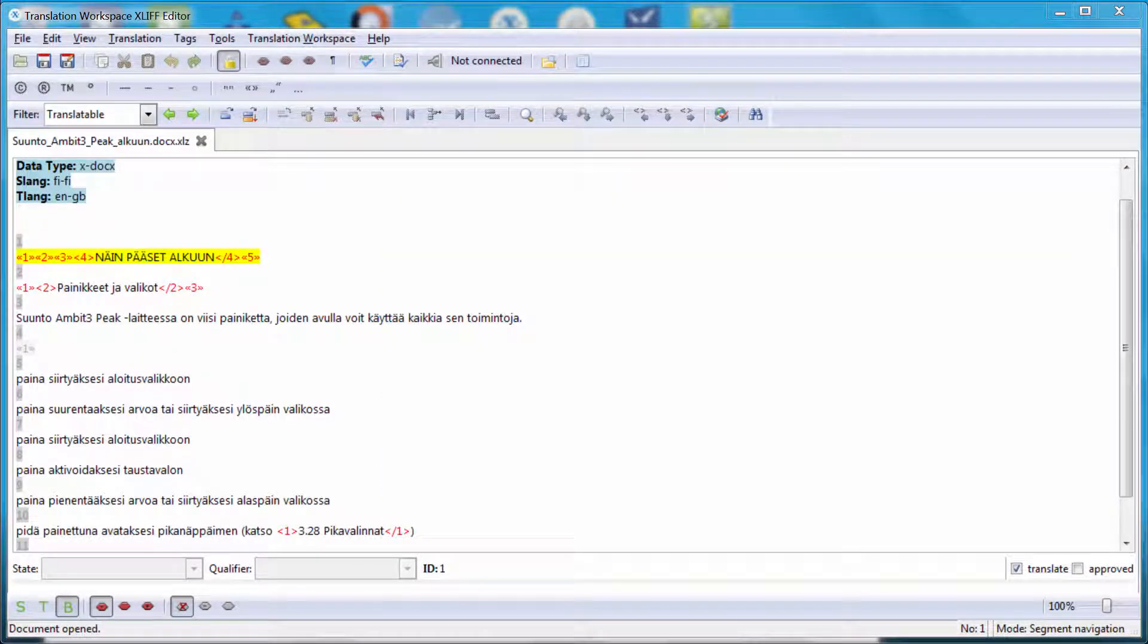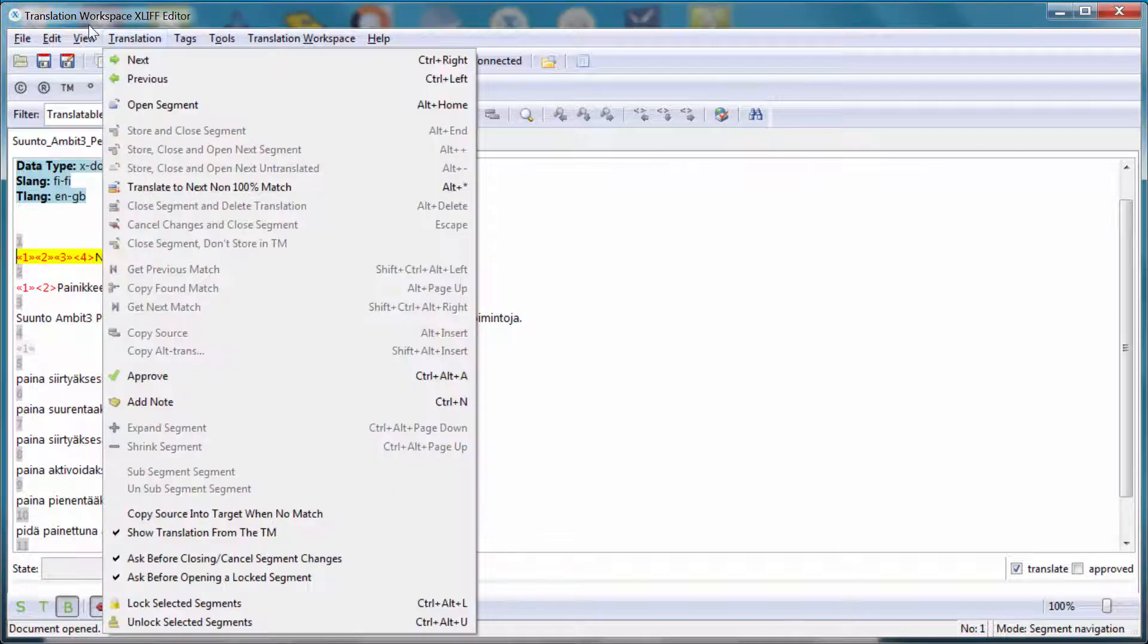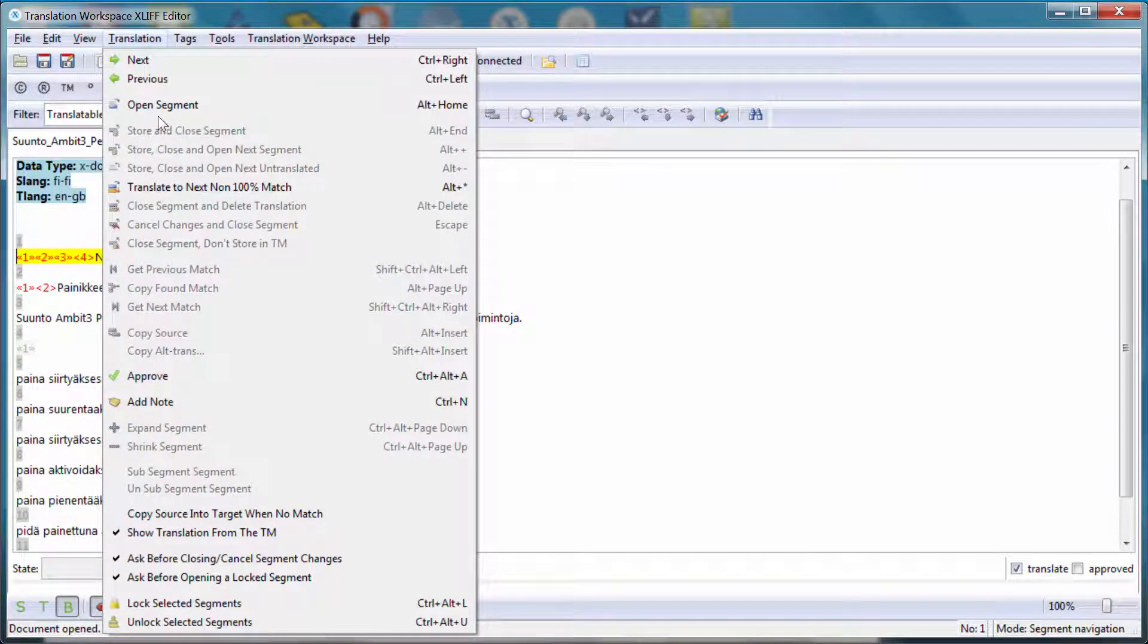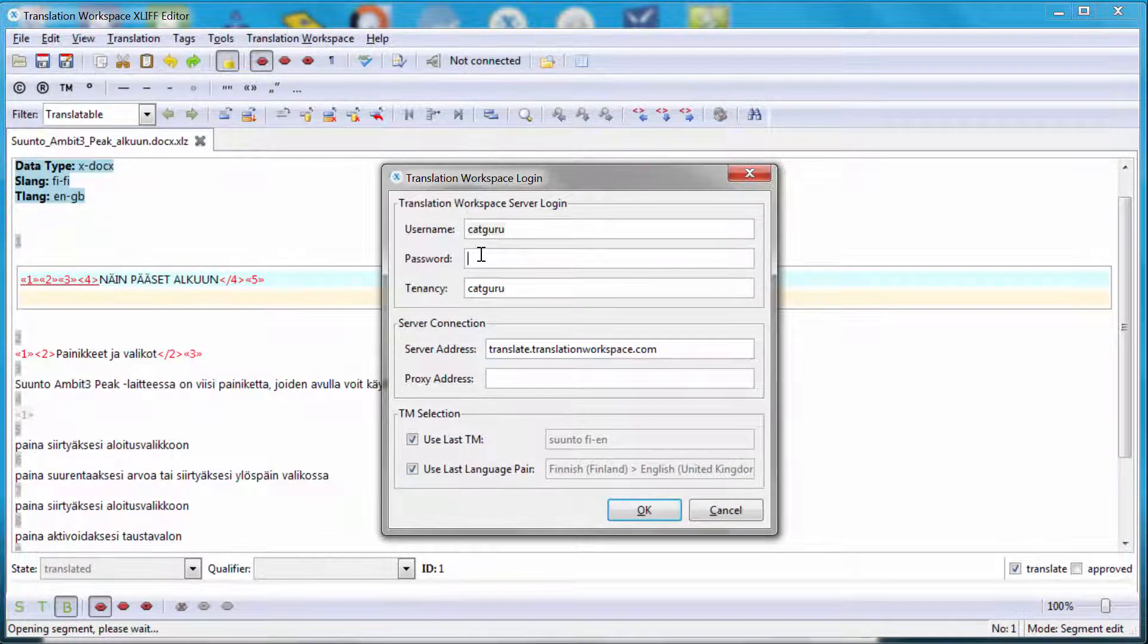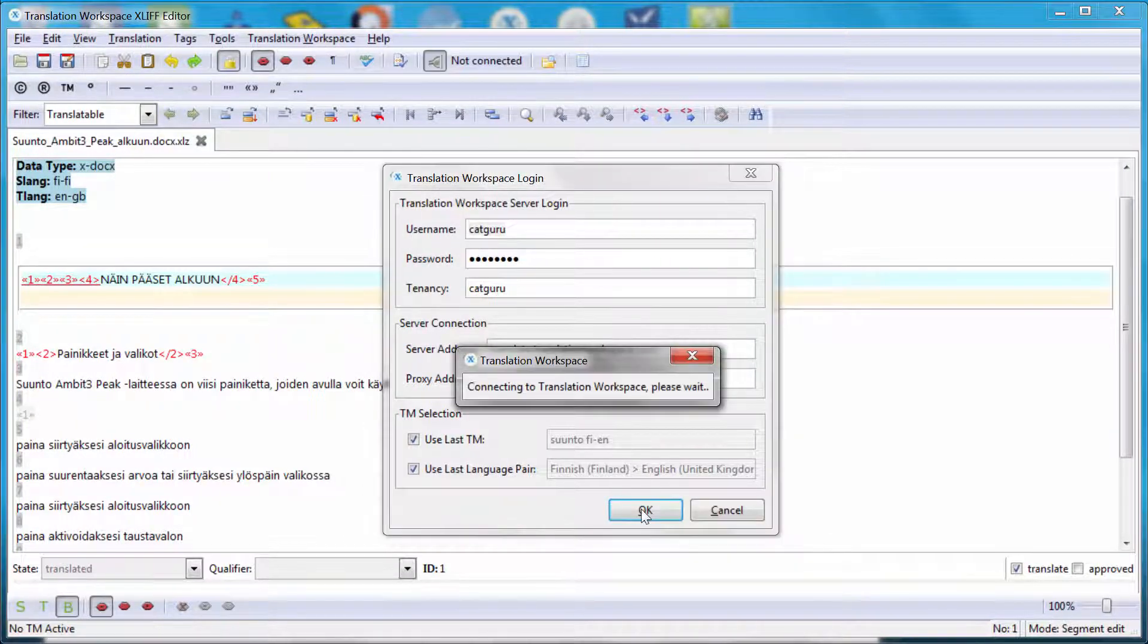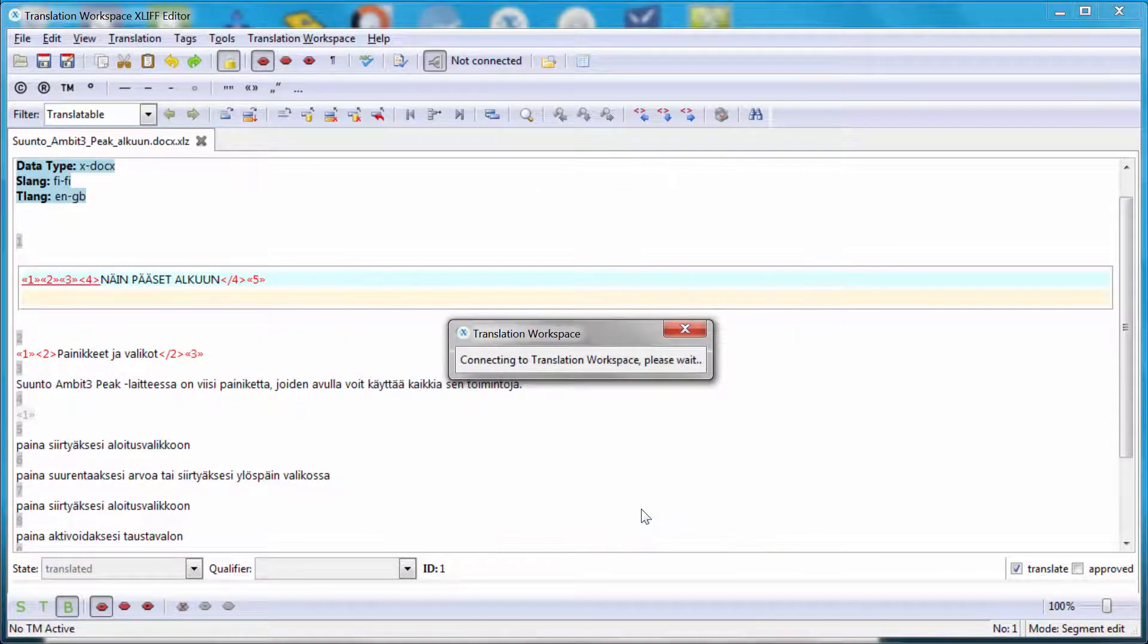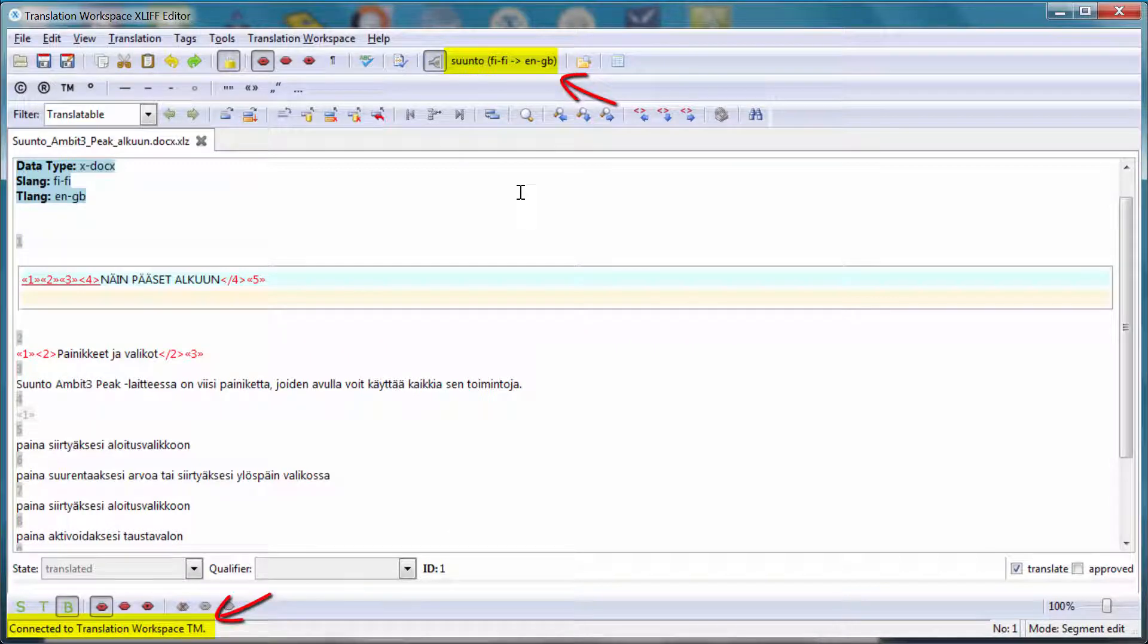Here we have the document opened. It has the XLZ extension used by Translation Workspace. The XLIF editor only works in Windows and its interface is quite similar to that of Trados Tag Editor or Translators Workbench. The first segment to be translated is highlighted in yellow. Now I have to connect to my account. So now I'm connected to my cloud-based TM, Suunto, and to the resources that I set up as background links.